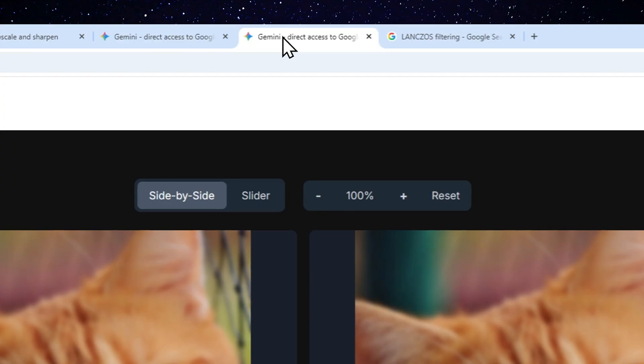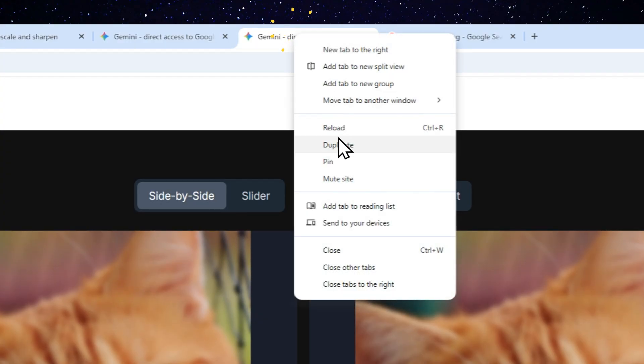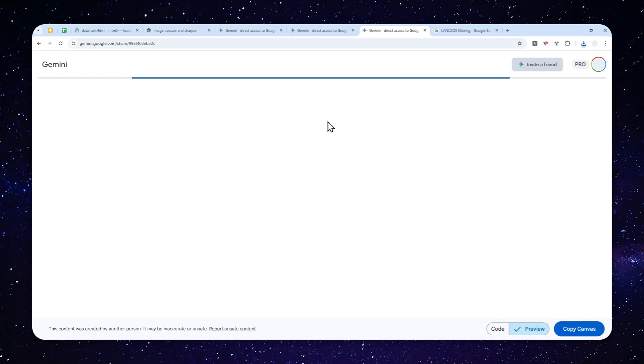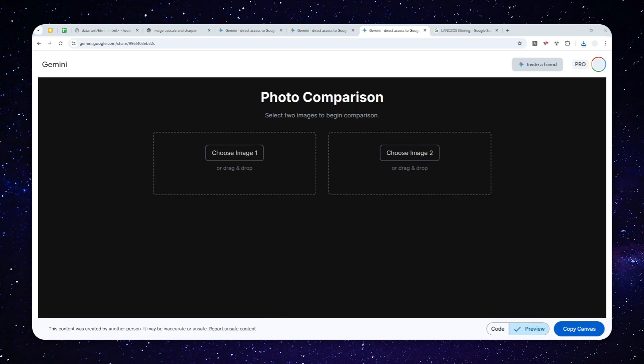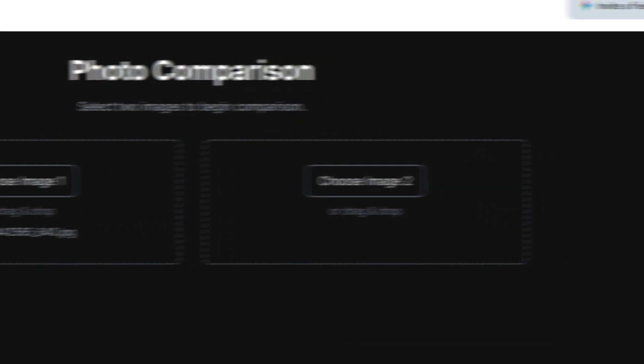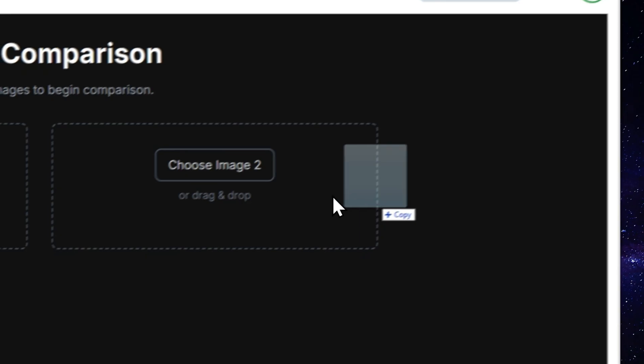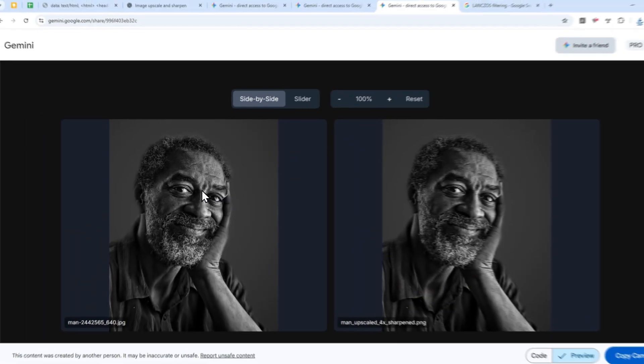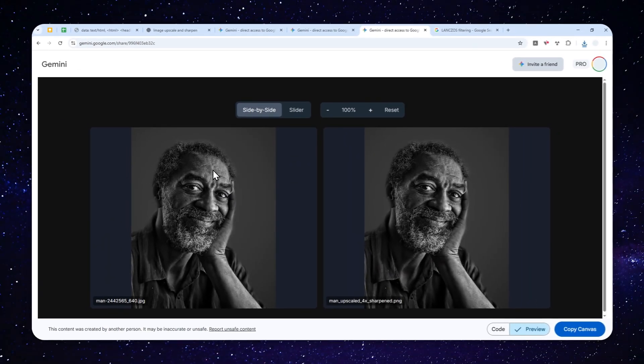Now I'm going to use this tool again. This tool that I created using Gemini to compare differences between two photos. So I'm going to upload the first picture right here and then the second picture. And there you go.